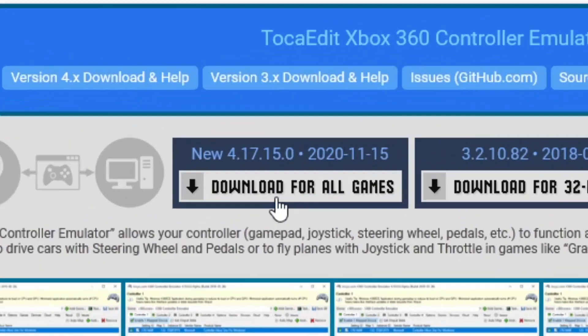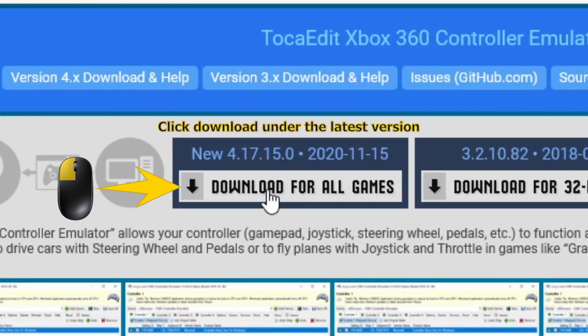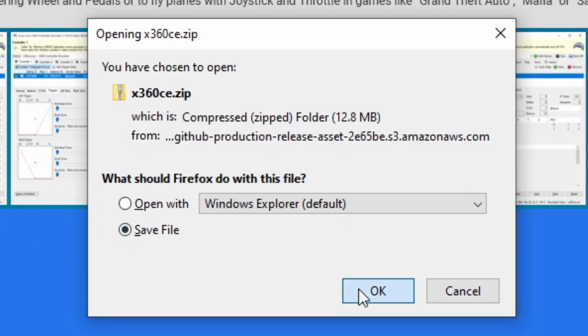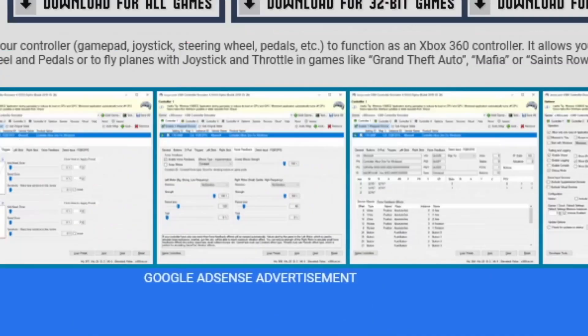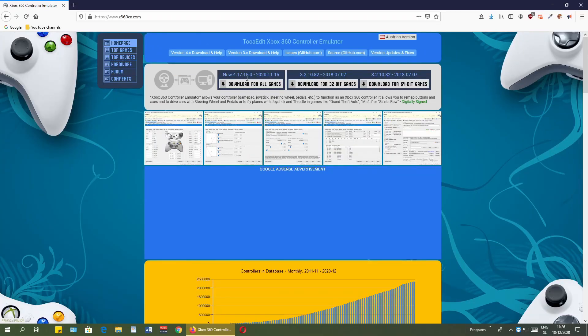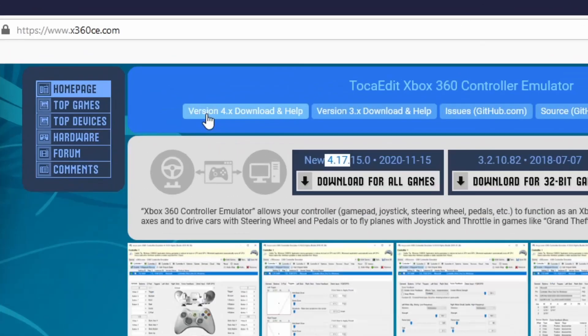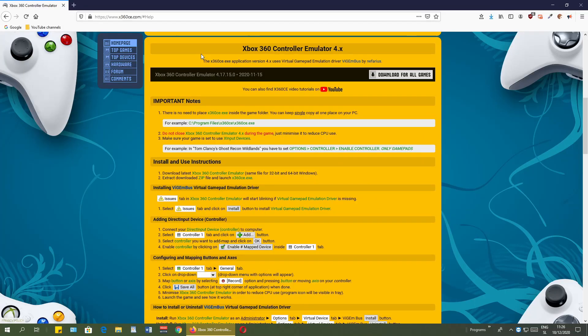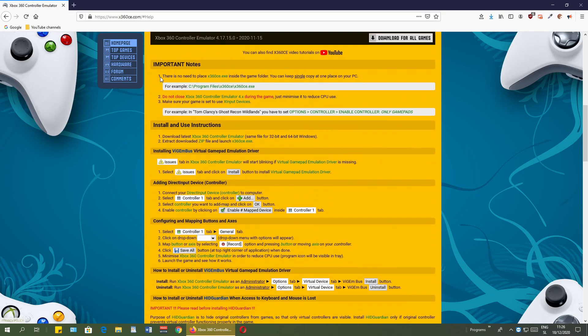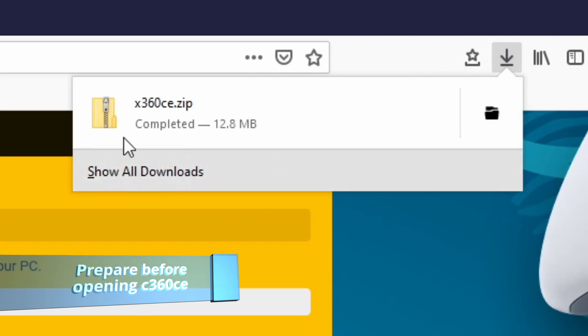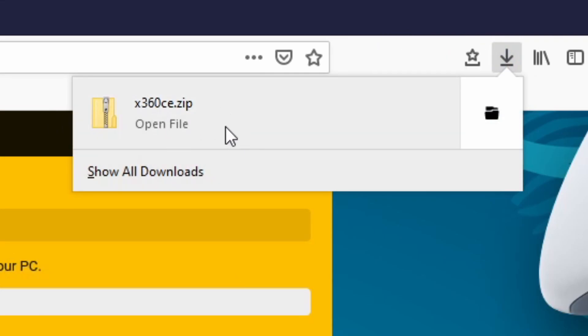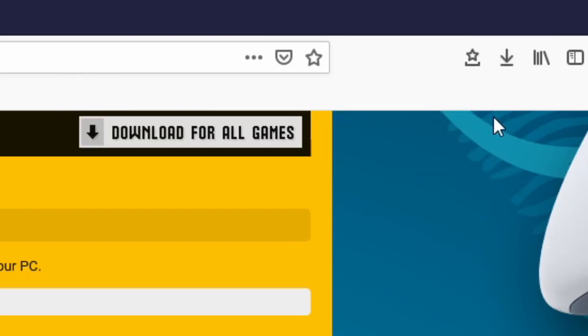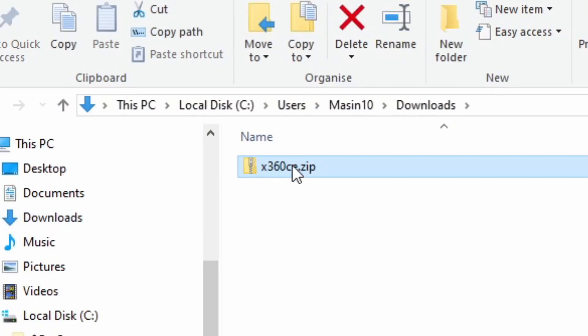In my case I have here Google and inside the search box just type in x360ce.com, press enter key on the keyboard, and here it is x360ce.com controller emulator. Just click on it and you get to the same website. Over here I will just click download for all games. And this window pops up. I want to save it to my computer and just click OK. Version 3 you can also use but it is outdated. I suggest that you use number 4. Now let's just open the folder where this downloaded file is.